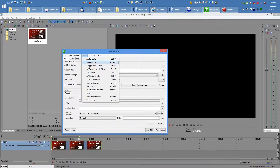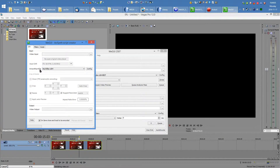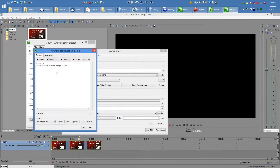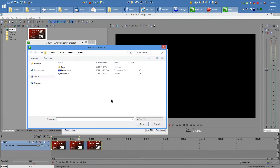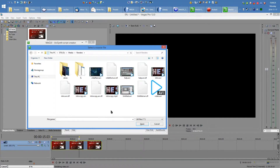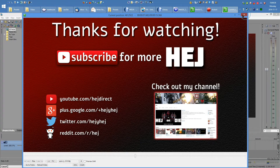Head to Tools, AVS Script Creator. Make sure you have the AVI Synth Profile Hedge 60fps x264 selected — that's the profile you've imported. On Video Input, select the video you've just output, Video.AVI. Uncheck Resize and press Save. Close the preview window.